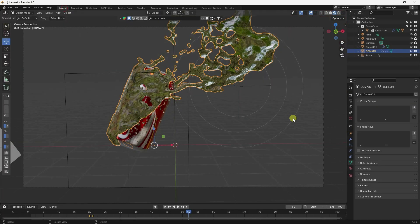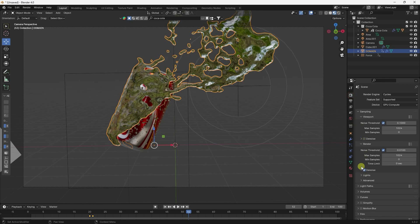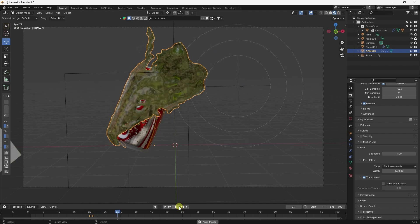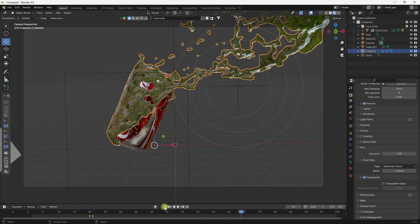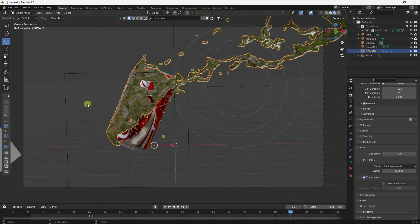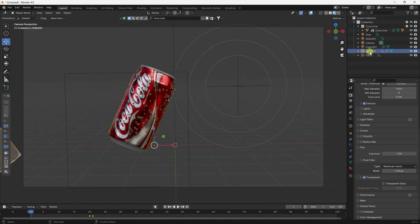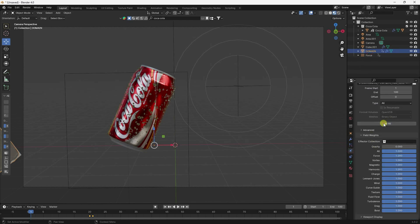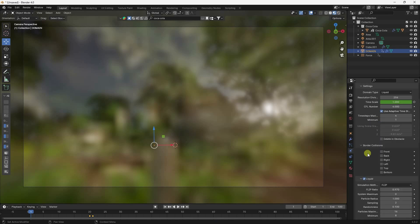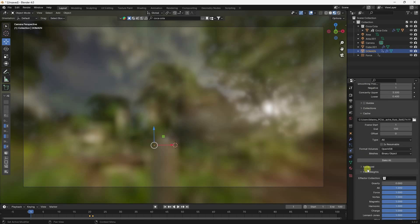Go to Layout. In Render Settings, check Film Transparent. All is good — play again, much better. My Blender work is finished. Go to the domain one more time, click Free All, then go to the top — resolution 256 is best for particles.